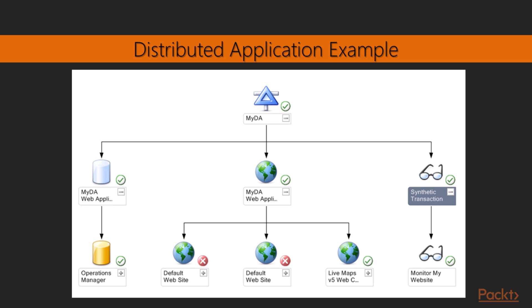So now we're not just looking at is IIS running or do we get this response, we're also looking at the database as well. So if you can see that below, we have our Operations Manager database that's in the bottom underneath the left side. That shows healthy. We have IIS, which has two default website configurations that show unhealthy, but you can see that the roll-up into the MyDA web application is still healthy because default website doesn't actually affect us. In fact, I would probably remove them if I was this person, but I'm sure there's a reason why they don't.